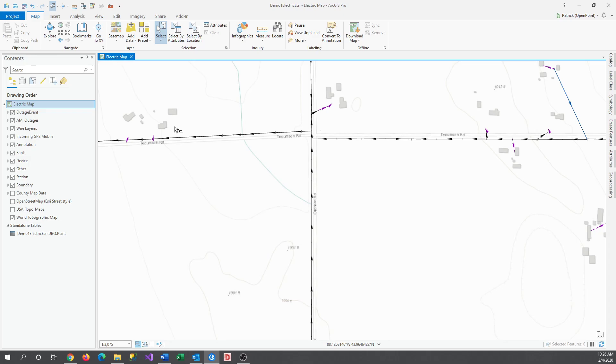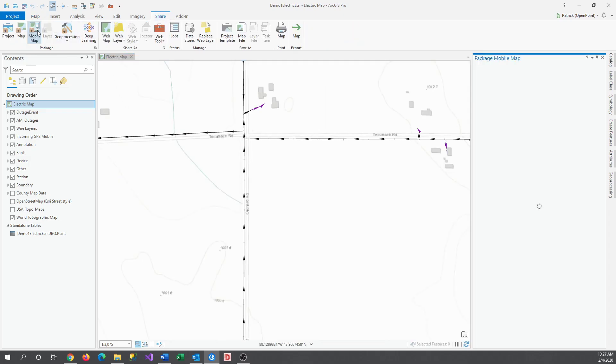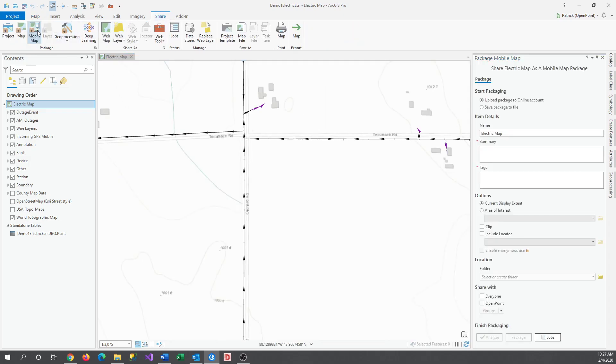As a note, it's usually good to create a copy of the map that you're going to use to create your mobile map, as you'll likely have to delete a layer. To get started, I'm going to move over to the Share tab and select the Mobile Map button under the Package section.